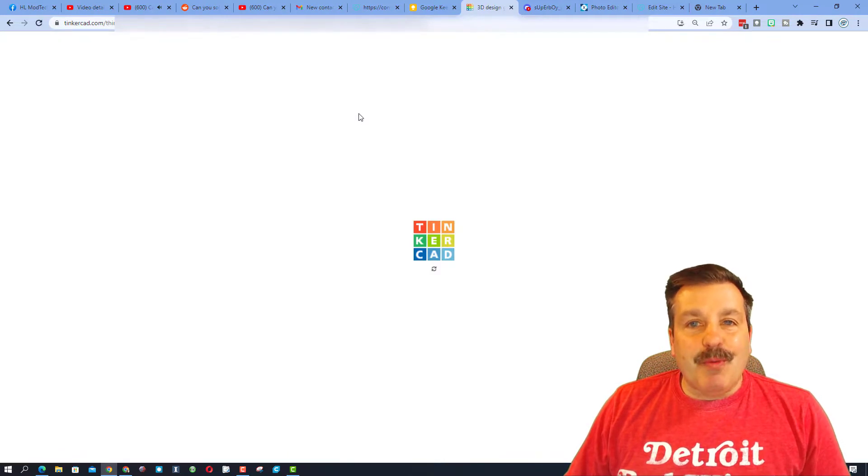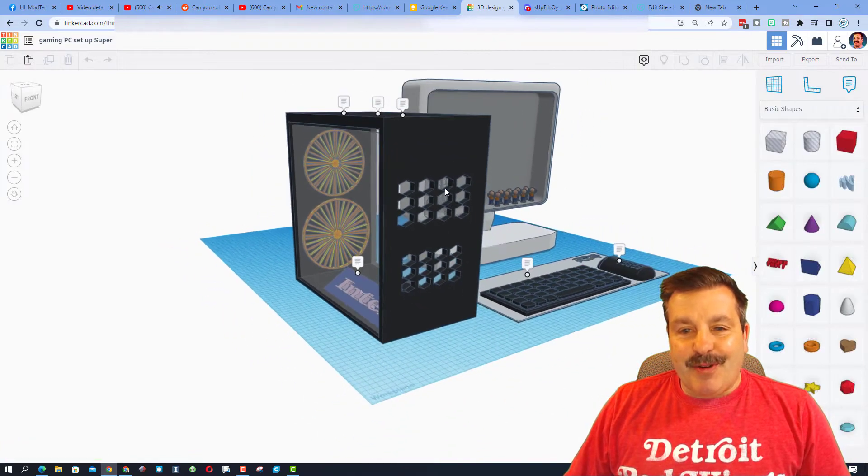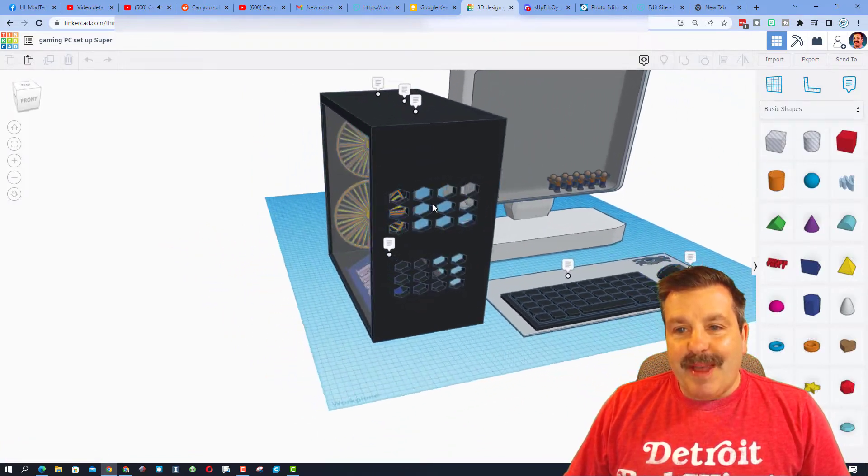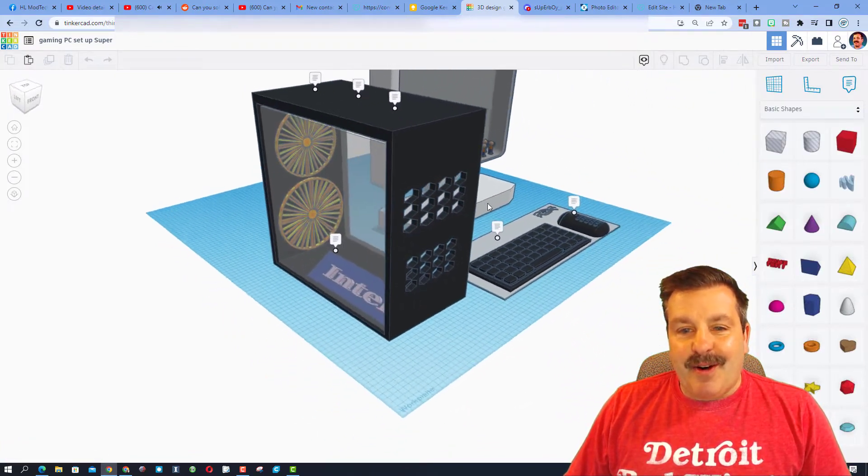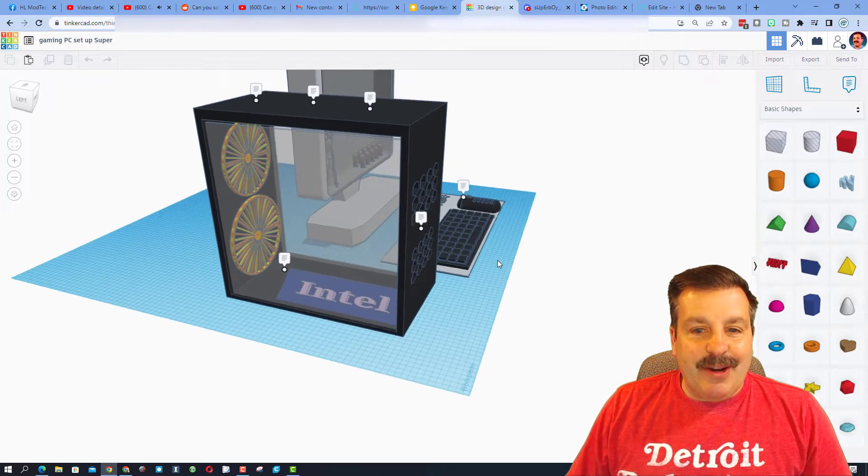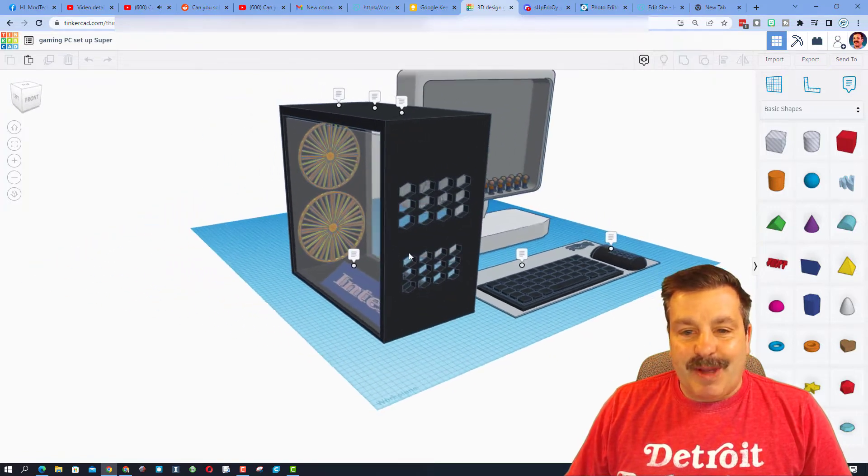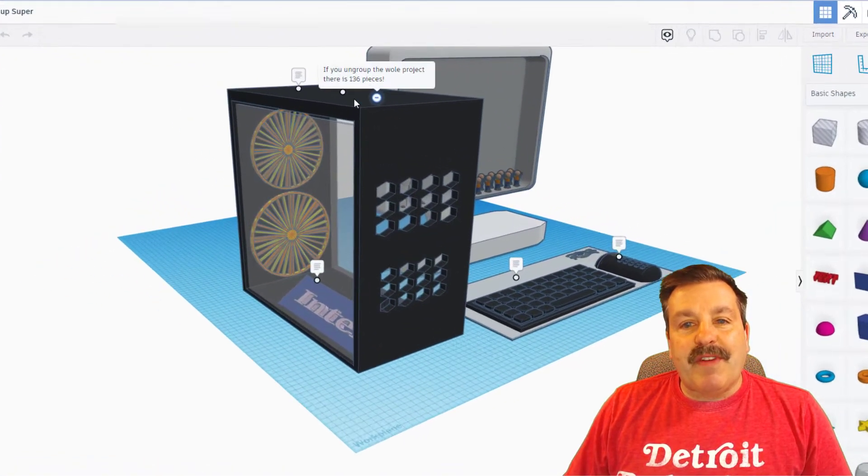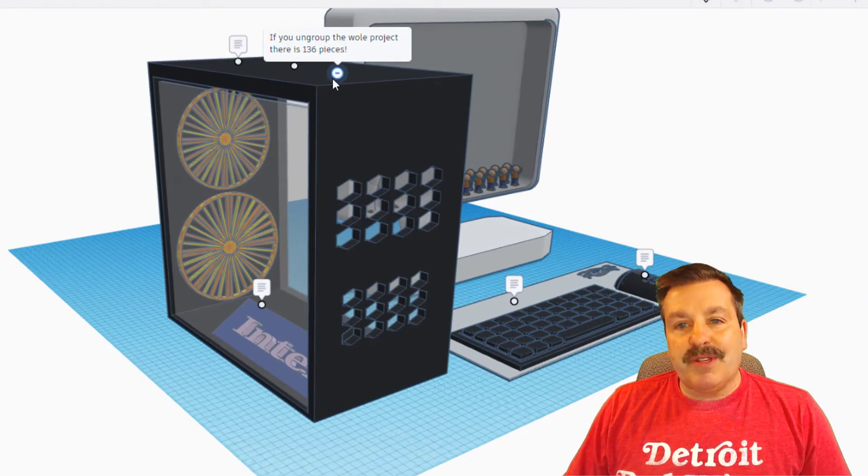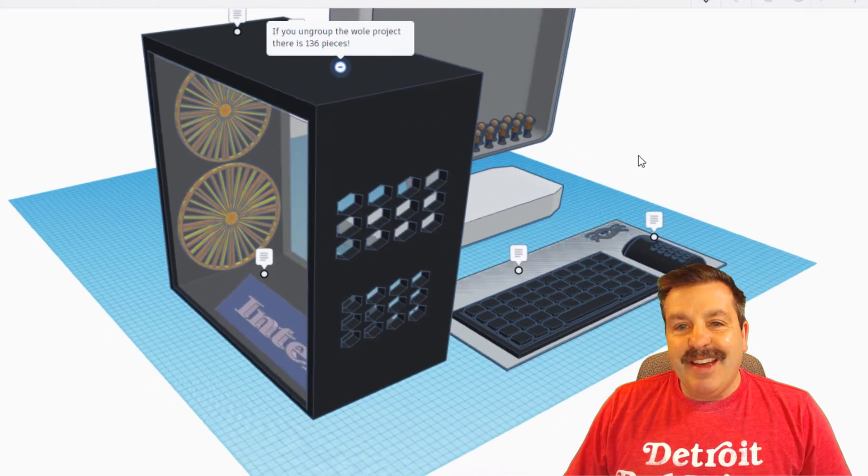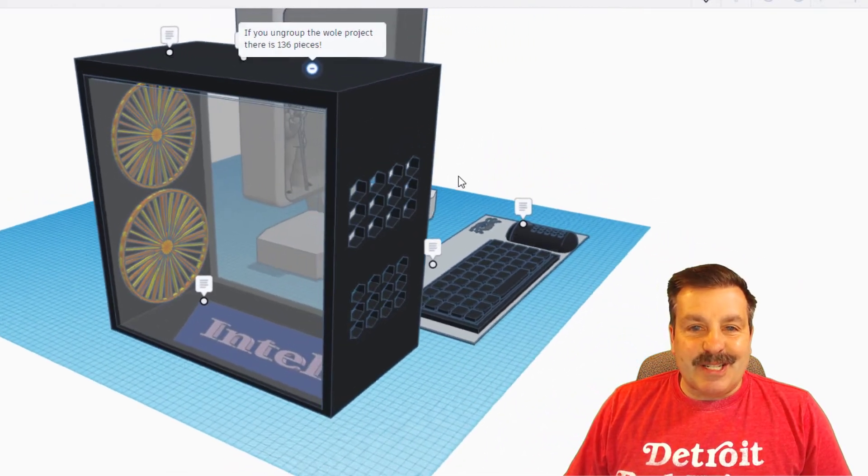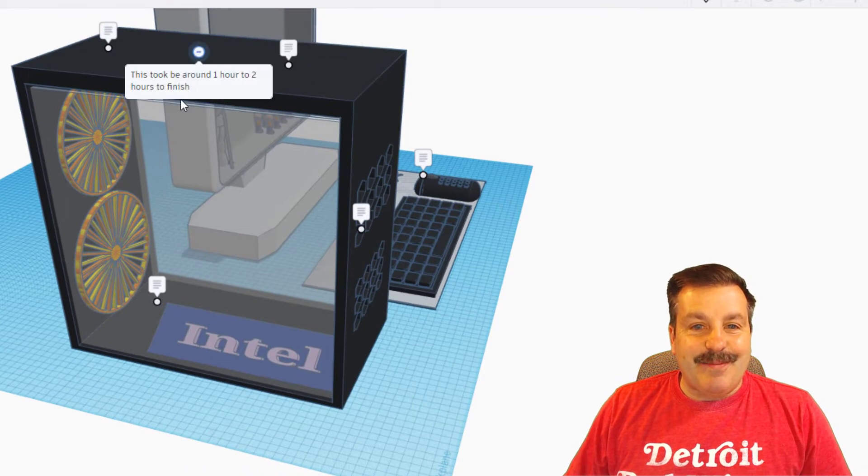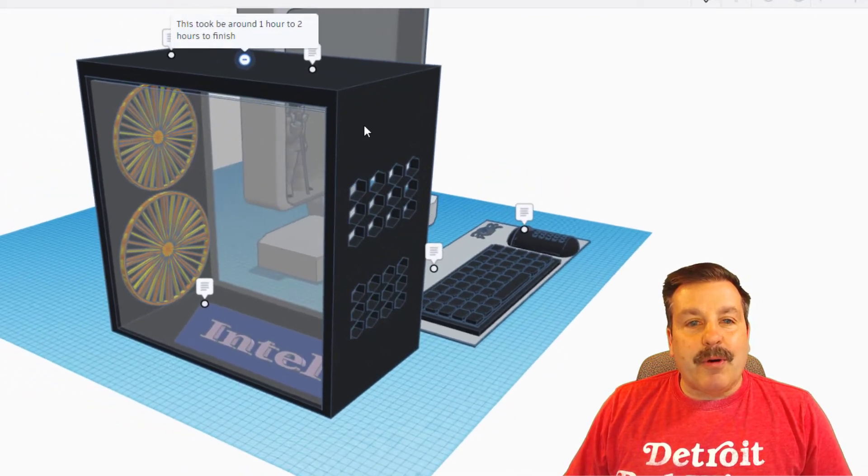And he made this awesome computer and he added notes which absolutely makes my day. Let's check out what we've got here. First if you ungroup this whole thing it has one hundred and thirty-six pieces. That is amazing, took about an hour or two to finish.